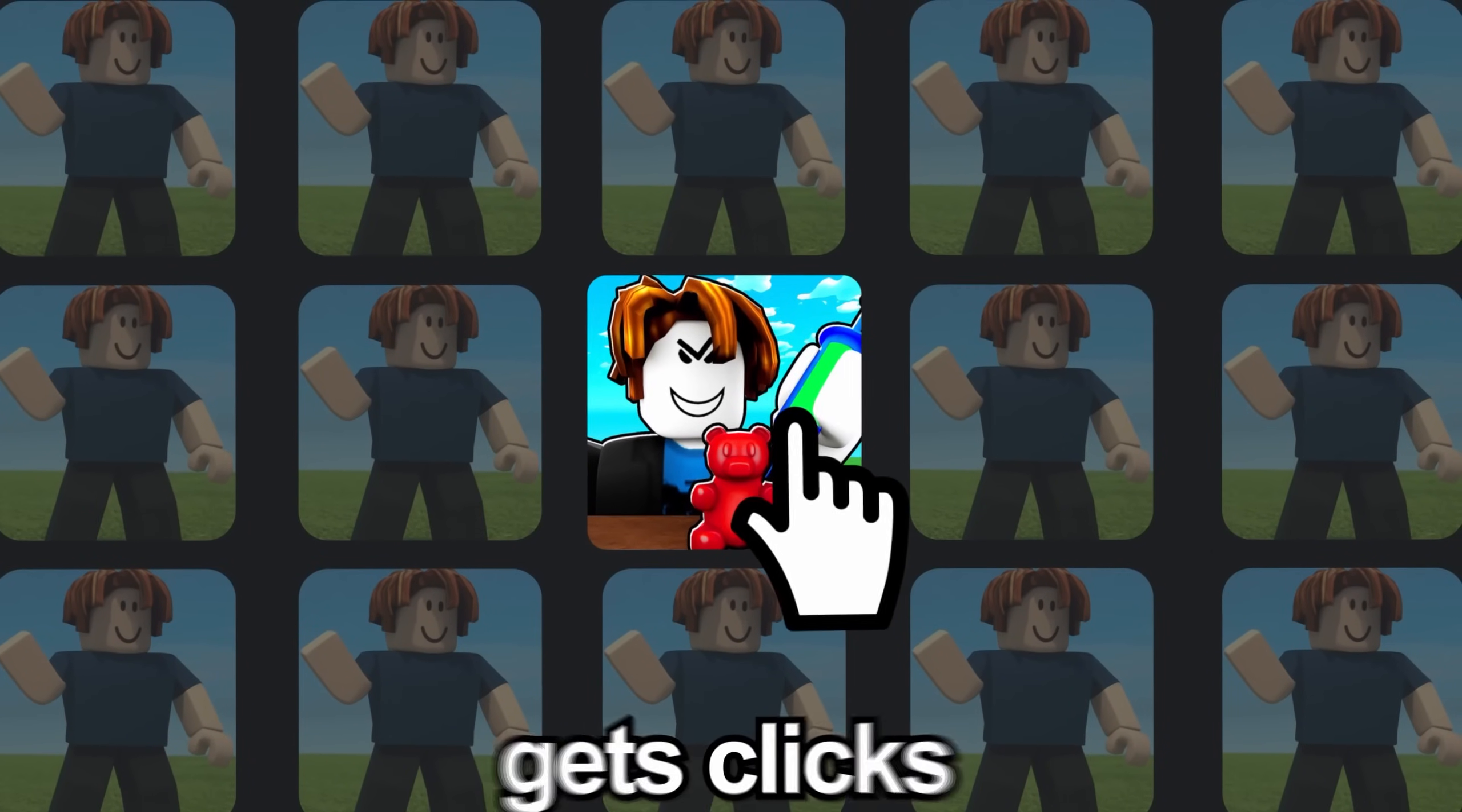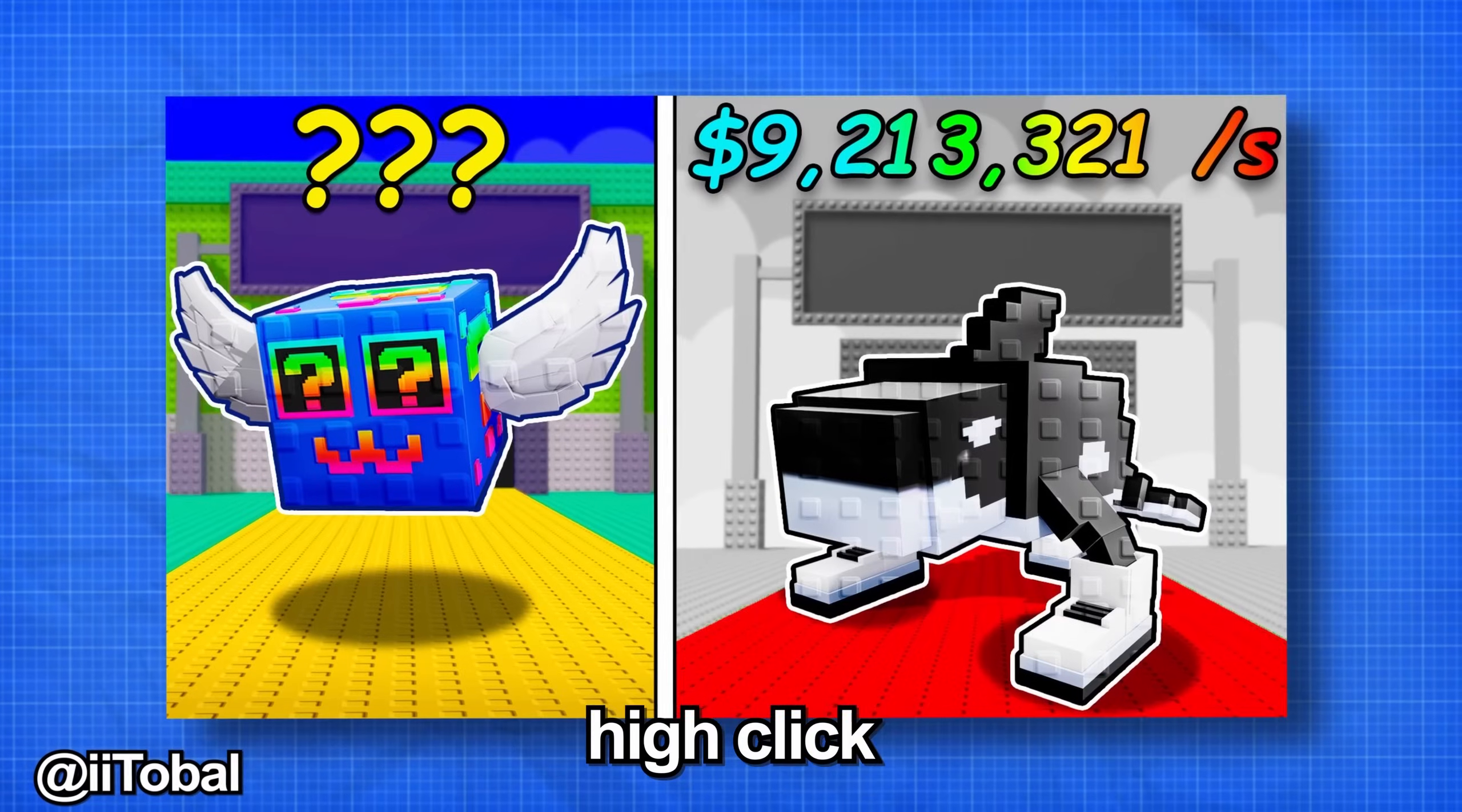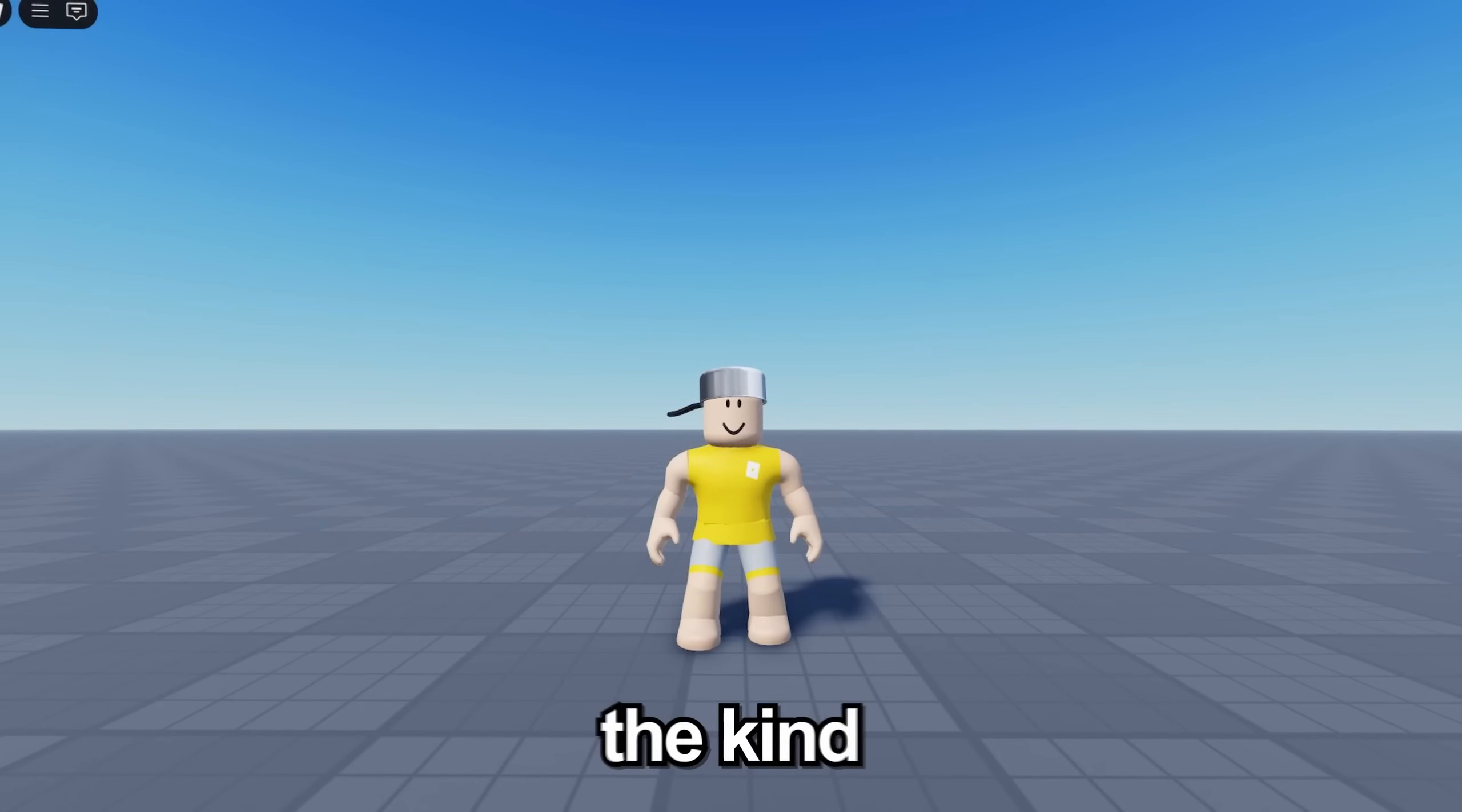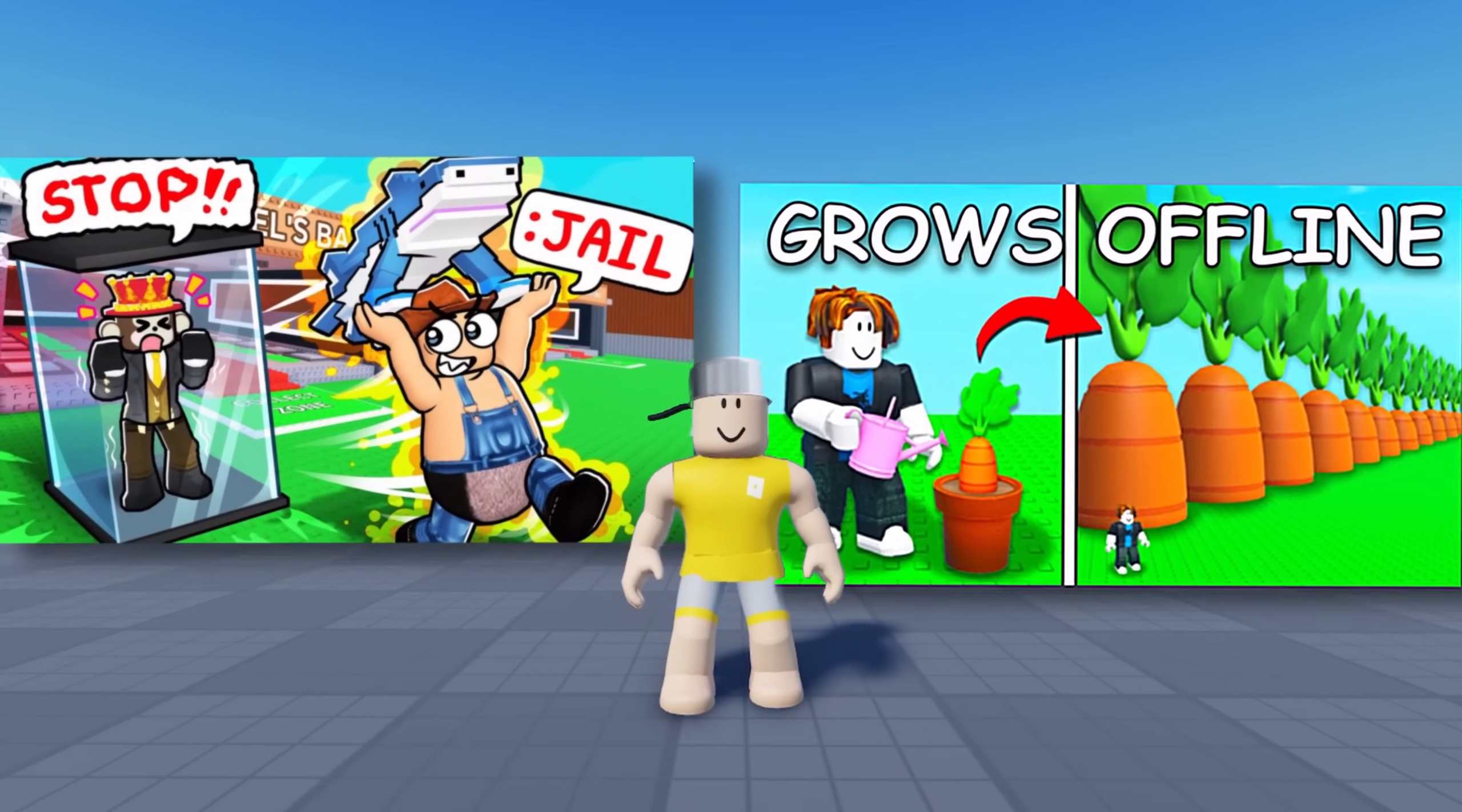Making Roblox GFX that actually gets clicks isn't as hard as you may think. In this video I'll show you how to create high click-through rate Roblox GFX thumbnails from start to finish. The kind of thumbnails that make YouTube videos or games completely blow up.